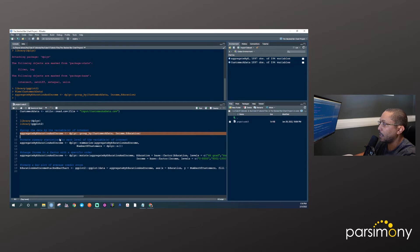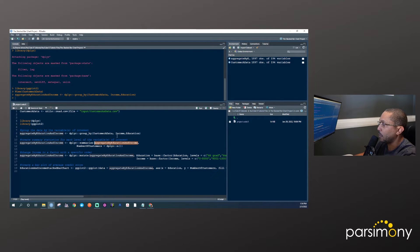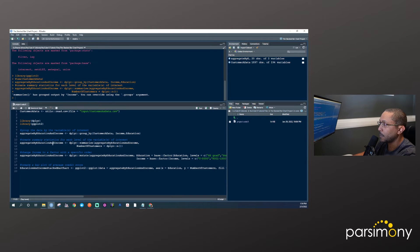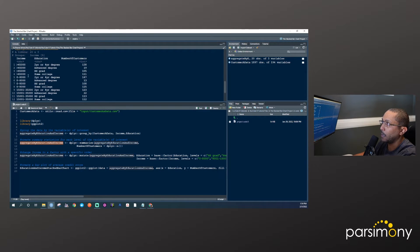We'll take that grouped object and use the summarize function. The only thing we're going to calculate is the number of customers — so for each combination of income and education, it'll give us N, the number of rows or sample size. The result is a data frame where for each combination of income and education we have a count. For example, the first row for a two- or four-year degree with income greater than $45,000 has 138 customers.